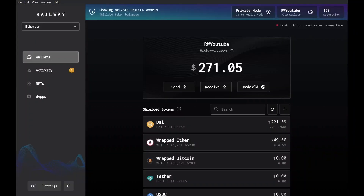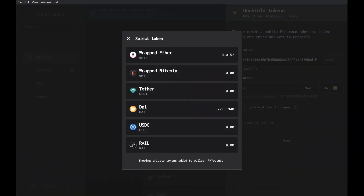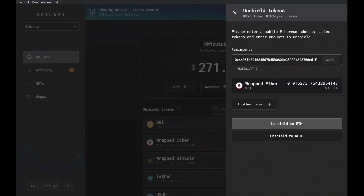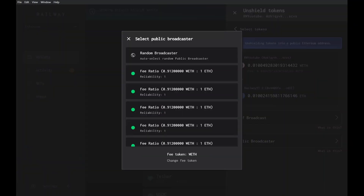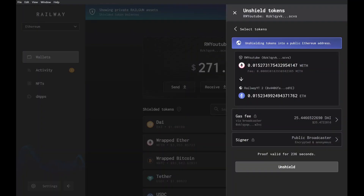Now that we have some wrapped Ethereum in our private wallet, we need to unshield it into Ethereum and put that into our newly created self-broadcasting public wallet. Click unshield and select wrapped Ethereum. As you unshield to the public wallet, you will have the option to unshield from wrapped Ethereum to Ethereum. Select this because your self-broadcaster needs Ethereum, not wrapped Ethereum, to pay for gas.